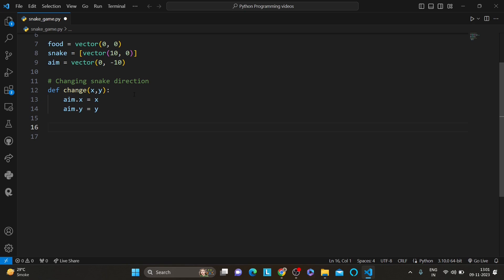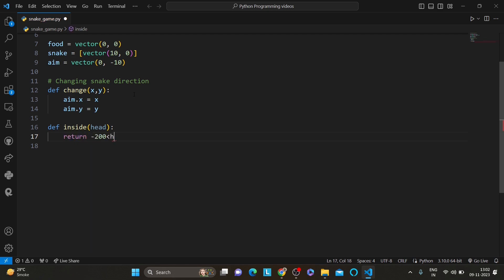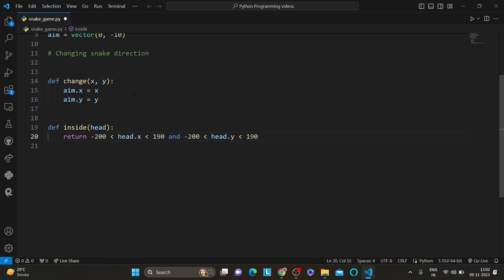The next section is keeping the snake within boundaries. In a game like this it's crucial to keep the snake within the boundaries of the game grid — we don't want it to wander off the screen. We have created the inside function to do just that. It takes the parameter head and returns true if the head is inside the boundaries, otherwise it returns false. The boundaries are set from minus 200 to 190 in both the x and y directions.